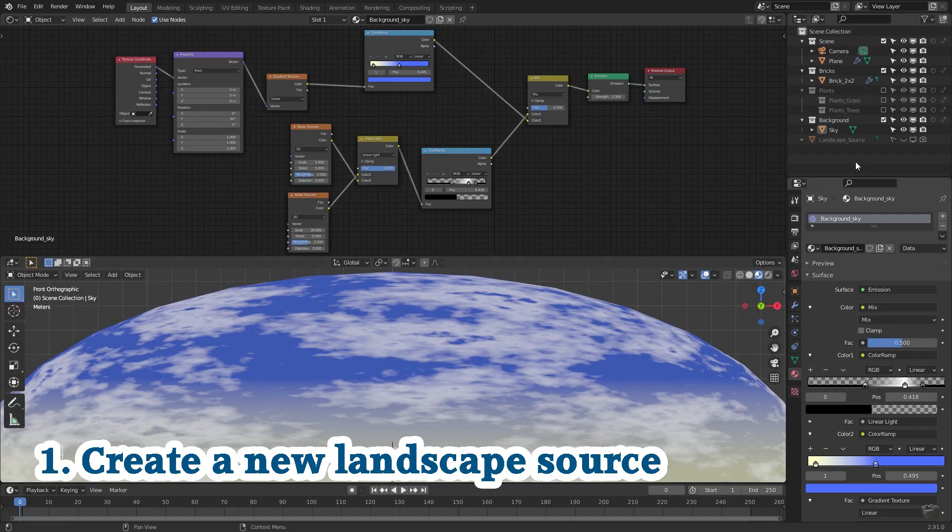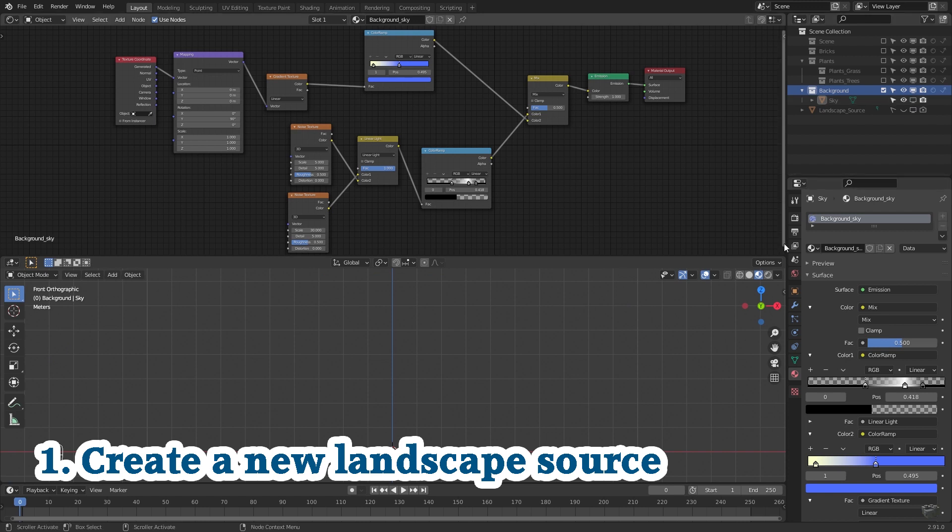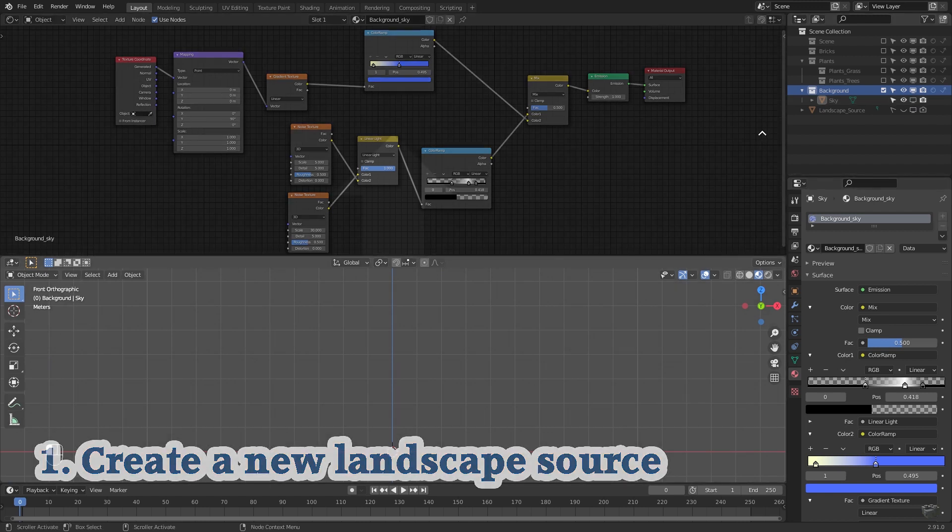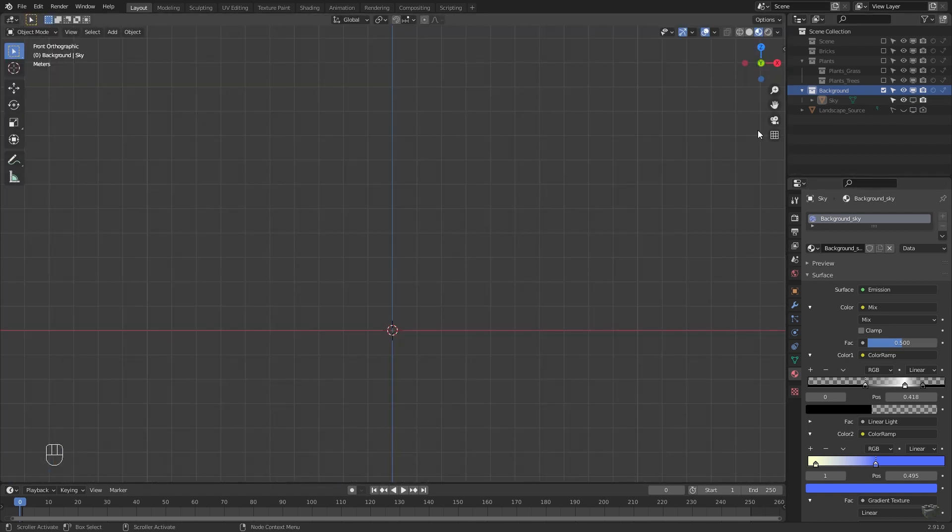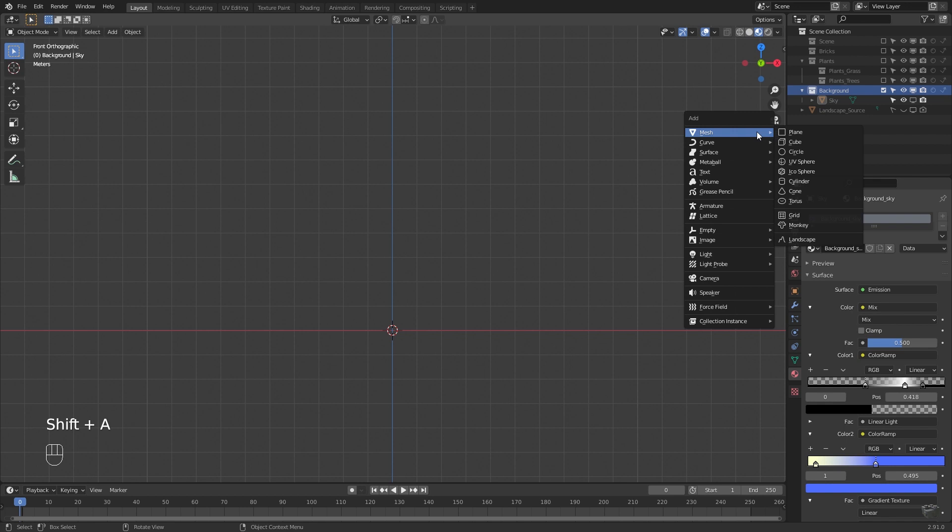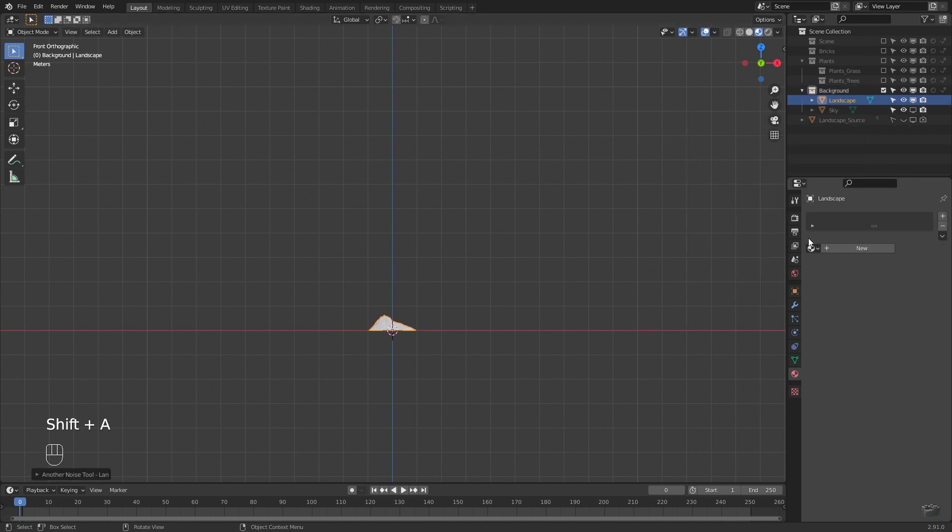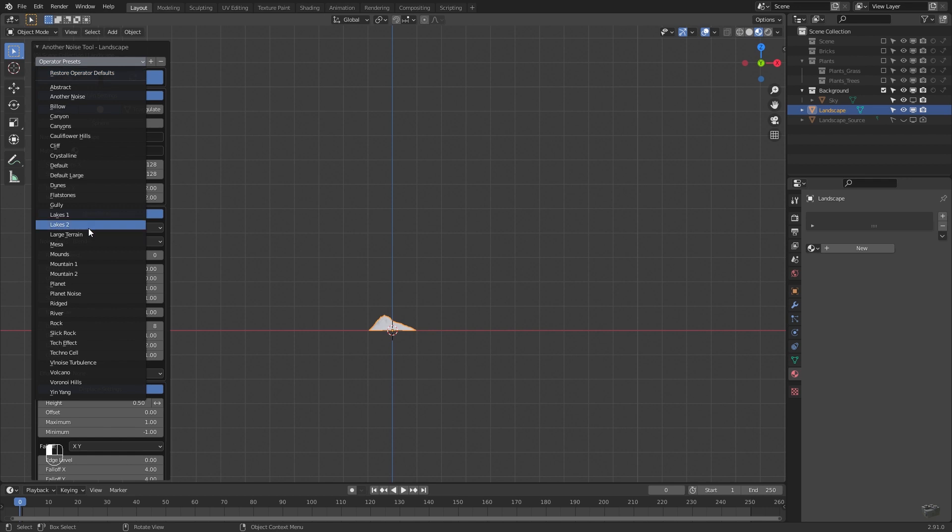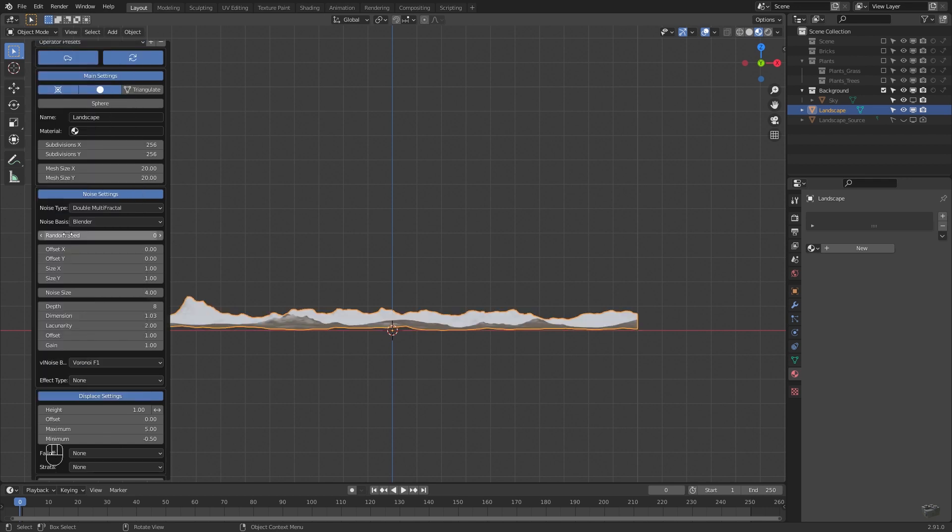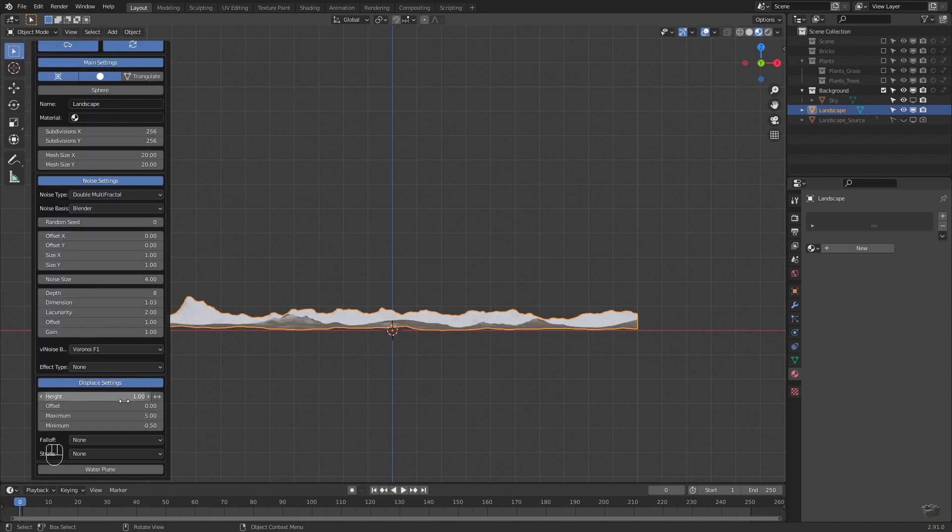Hide everything but the background collection, select it and hide the sky. Add a new landscape for the background. Shift A, mesh, landscape. As already mentioned I will not do a deep dive into the landscape generator.